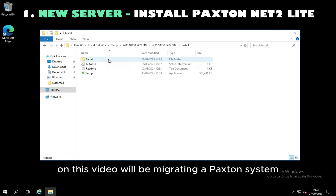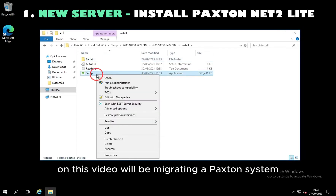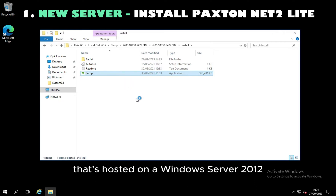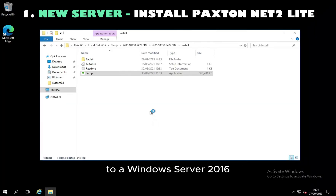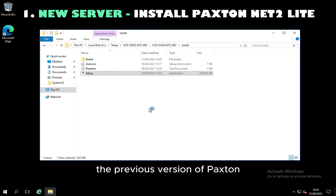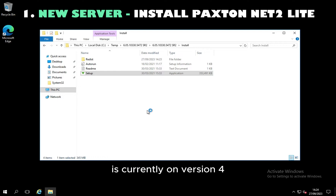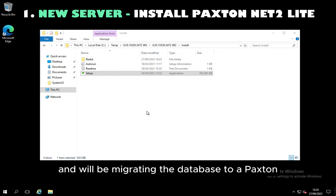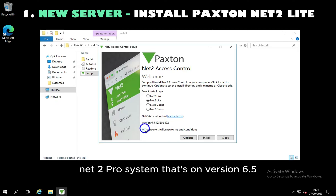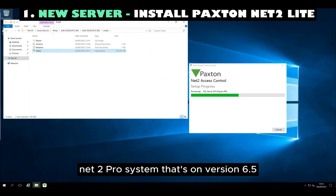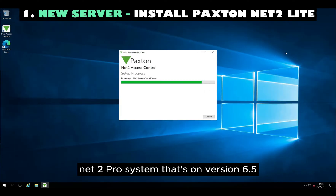In this video we'll be migrating a Paxton system hosted on a Windows Server 2012 to a Windows Server 2016. The previous version of Paxton is currently on version 4, and we'll be migrating the database to a Paxton Net 2 Pro system that's on version 6.5.